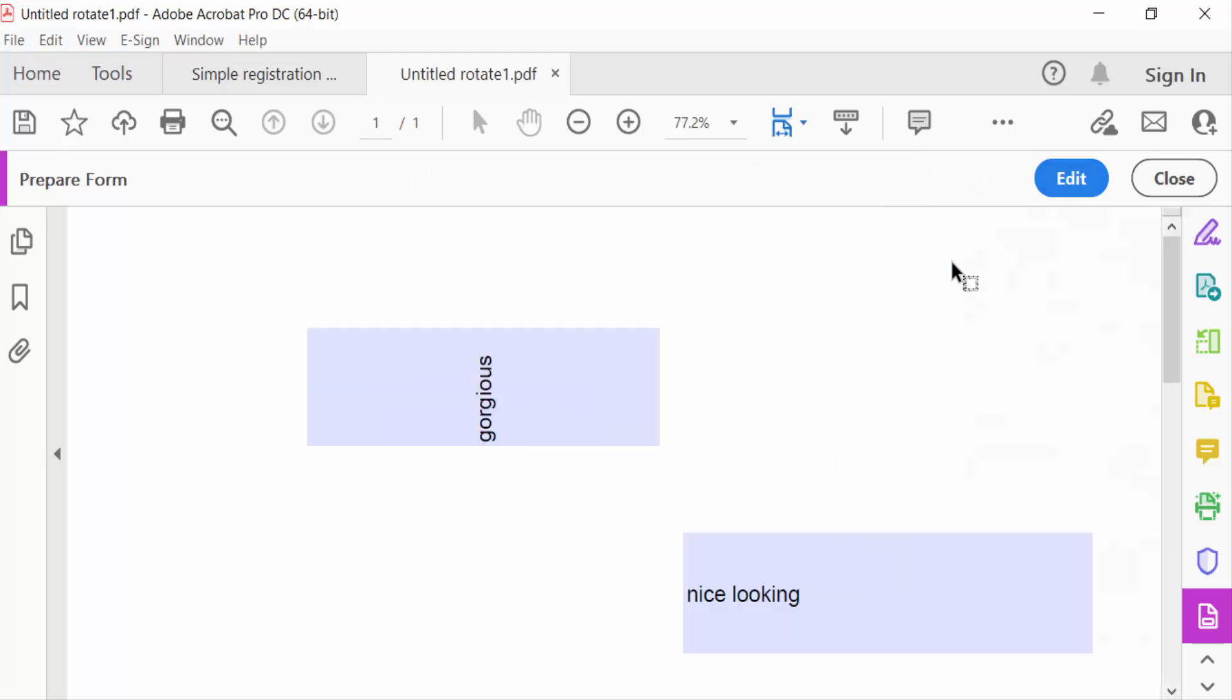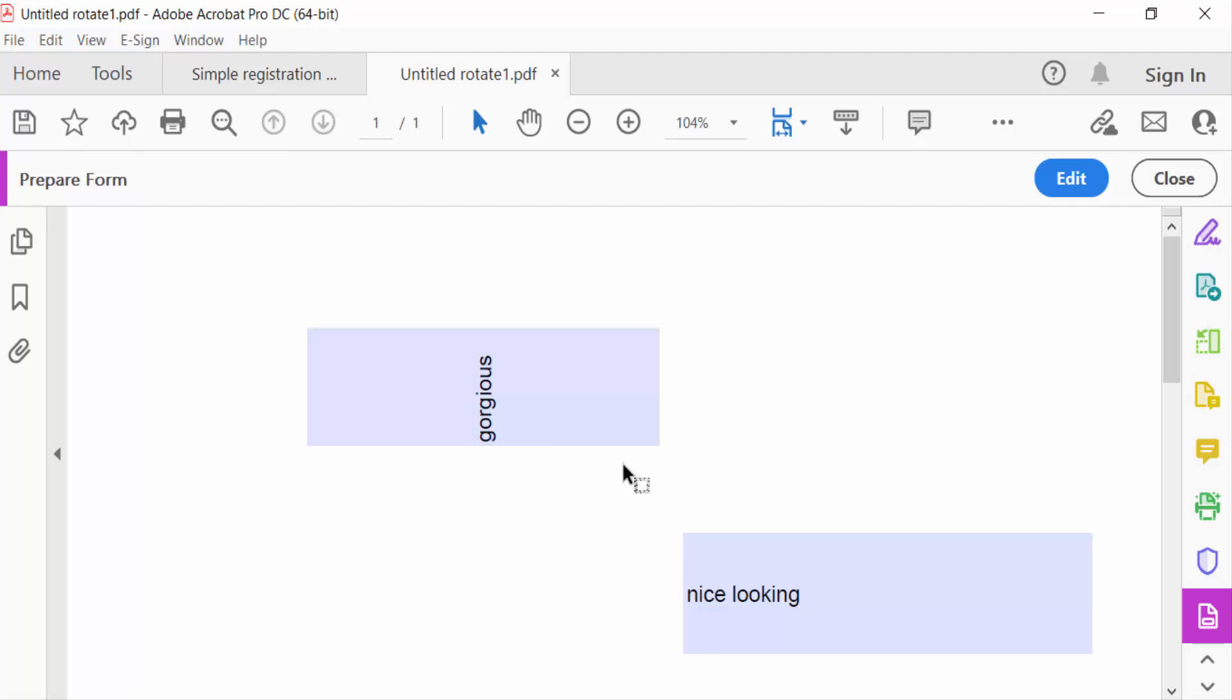Now when I go to preview, you can see this text is at a 90 degree angle and is rotated.